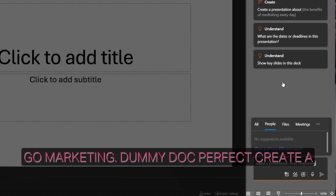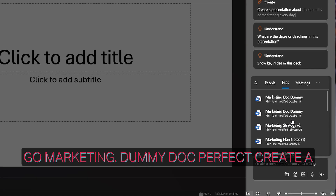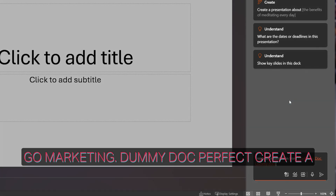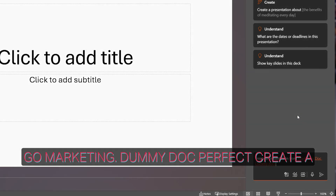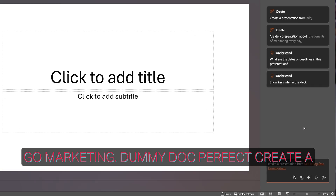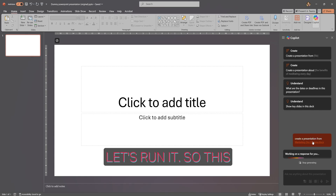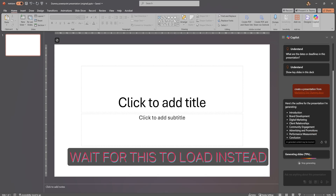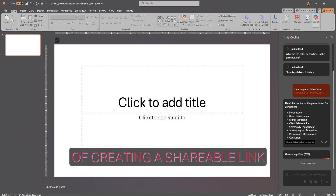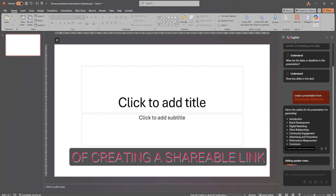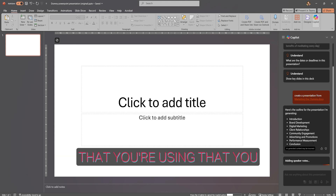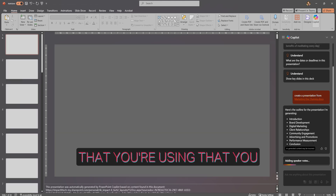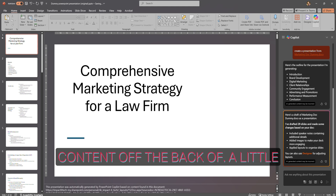Search for 'marketing' — select the dummy document — then 'create a presentation from this' and run it. This is another way to approach it: rather than creating a shareable link, the forward slash allows you to quickly find documents you're using that you wish to create new content off the back of.